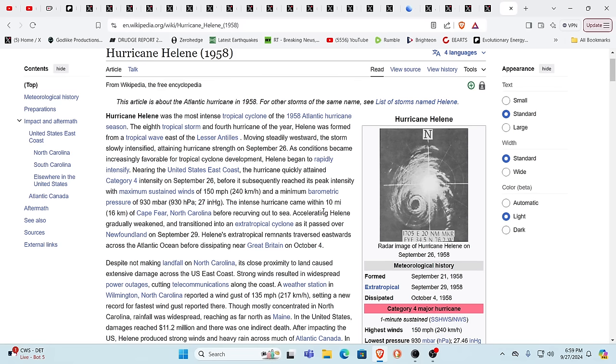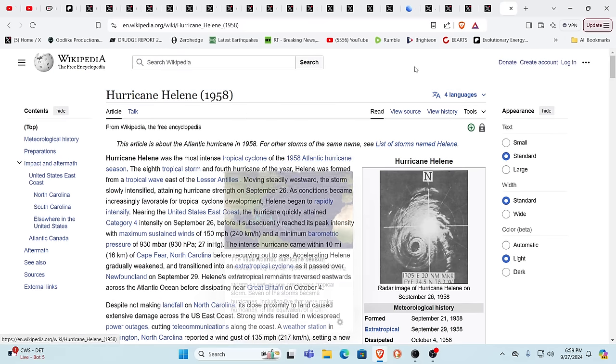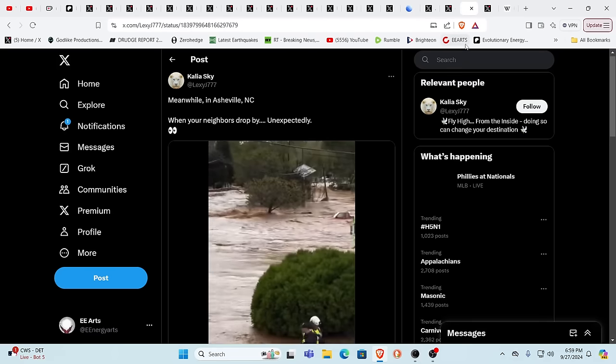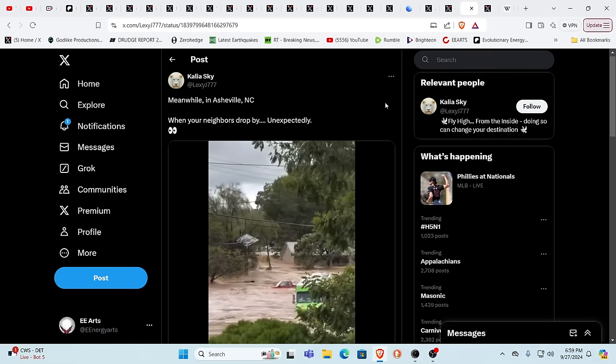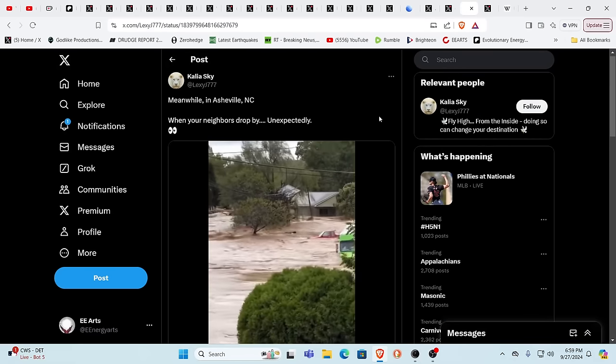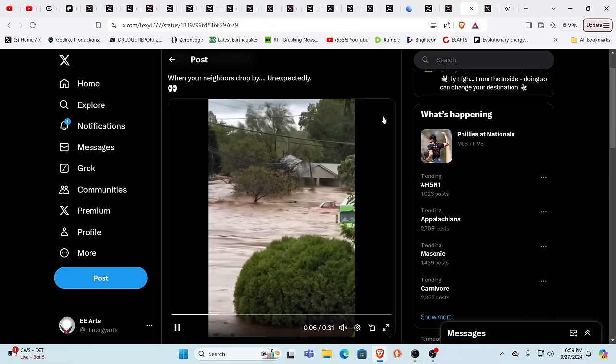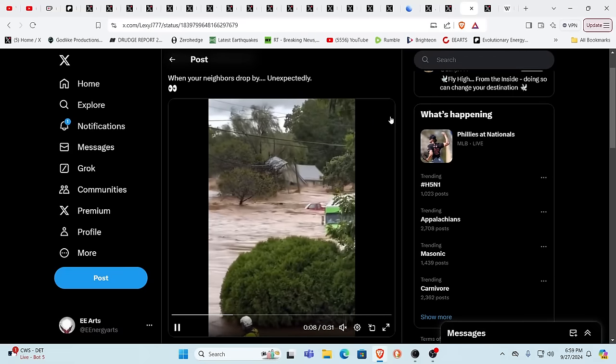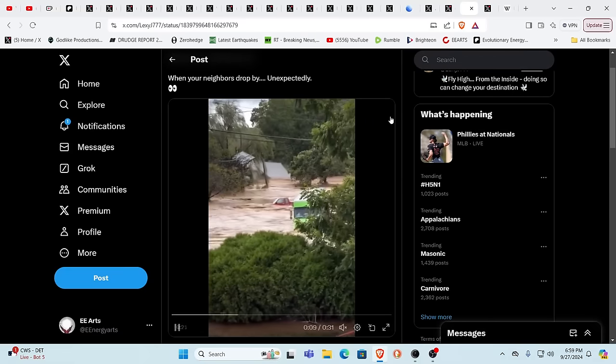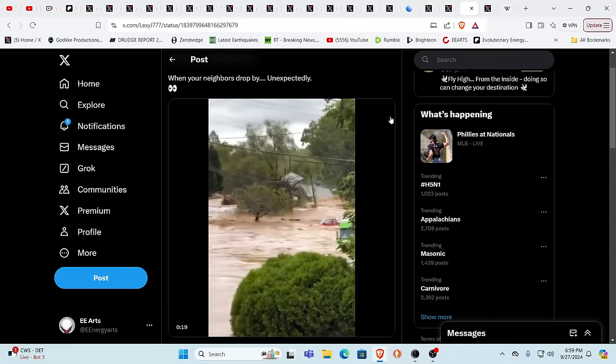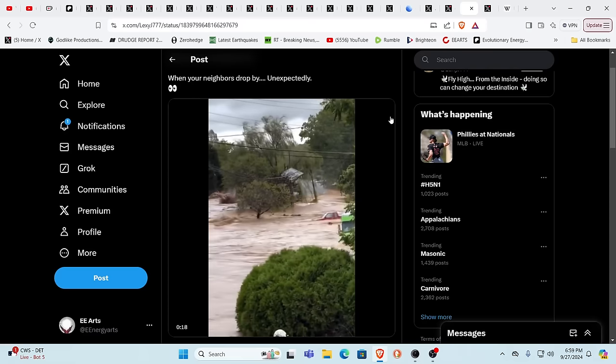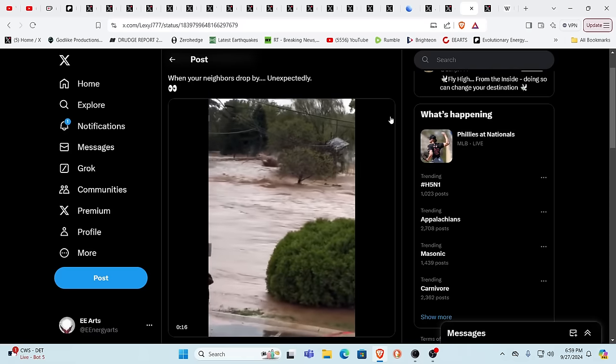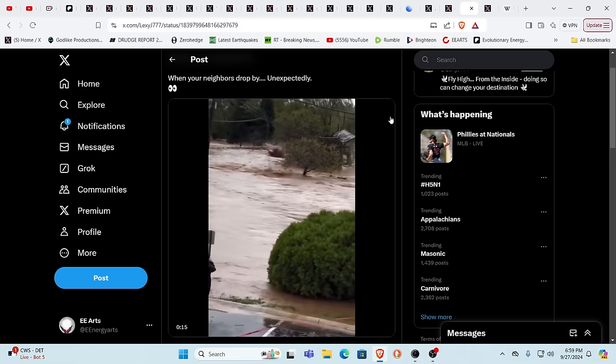Coincidentally, this Hurricane Helene from 1958, again, same intensity and everything. It hit 66 years ago on the exact same day. Hello? Oh, act of God? No, I think something different. Meanwhile, when your neighbors are going to drop by for dinner, this is just incredible. And again, please send out your prayers.